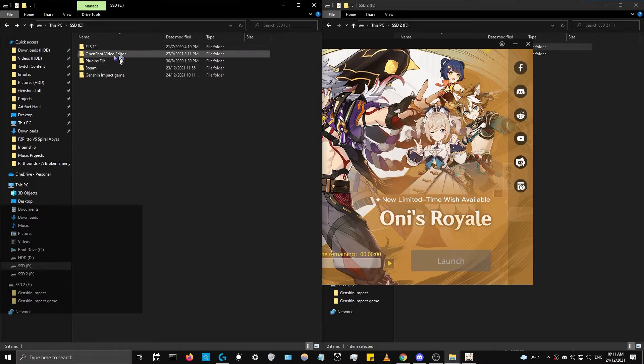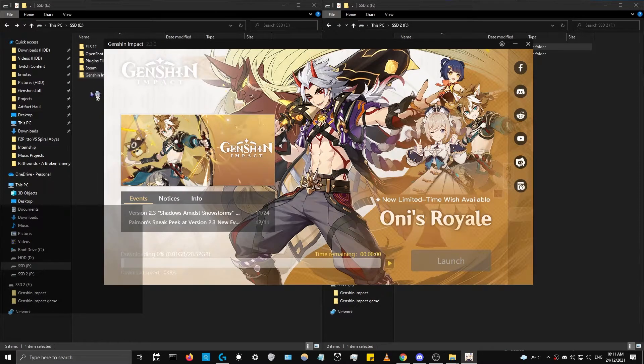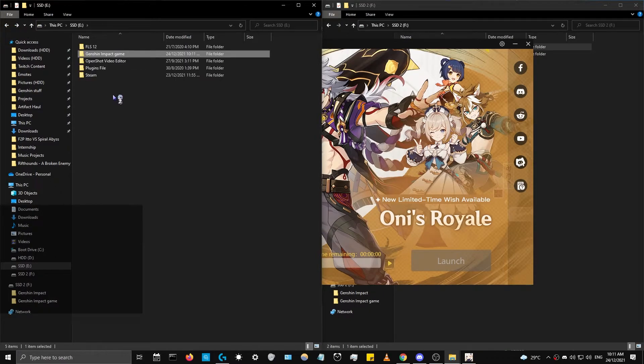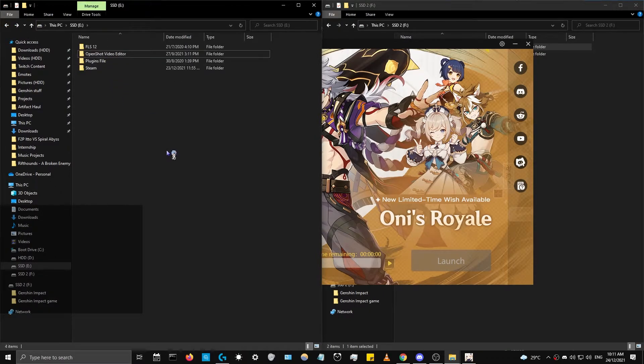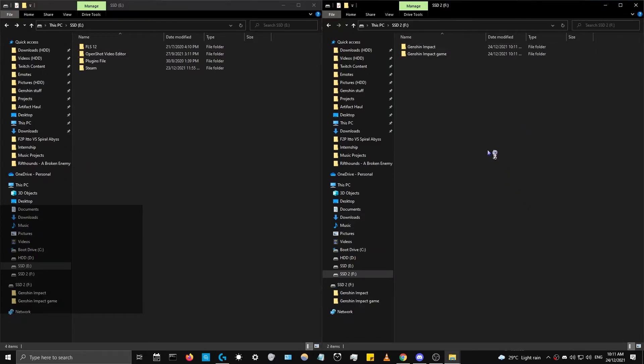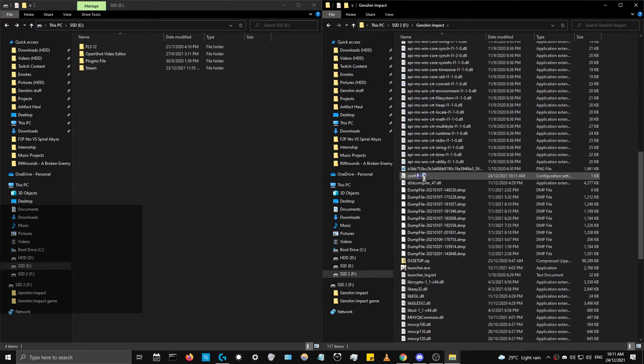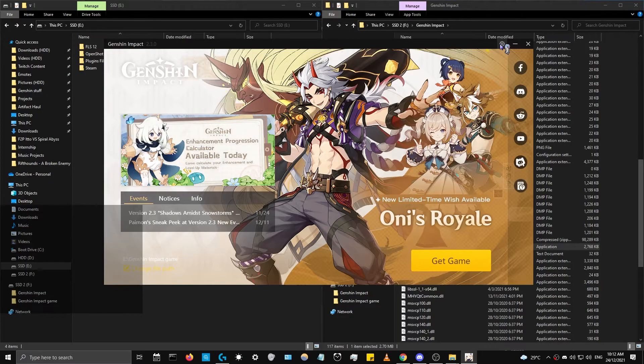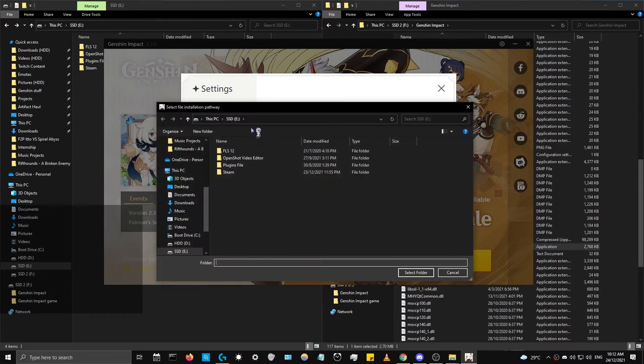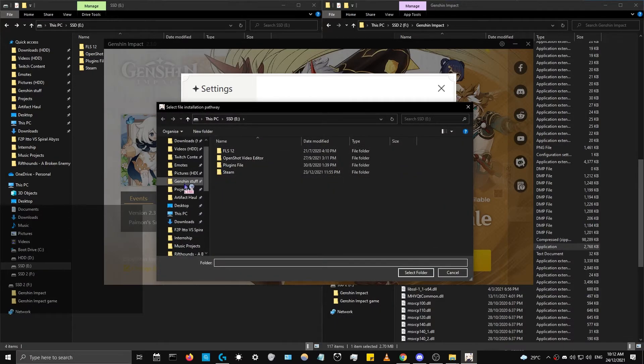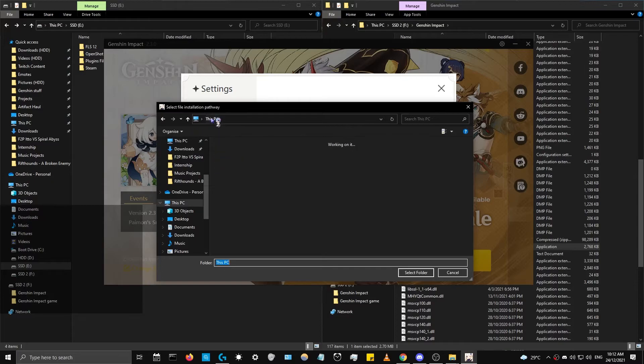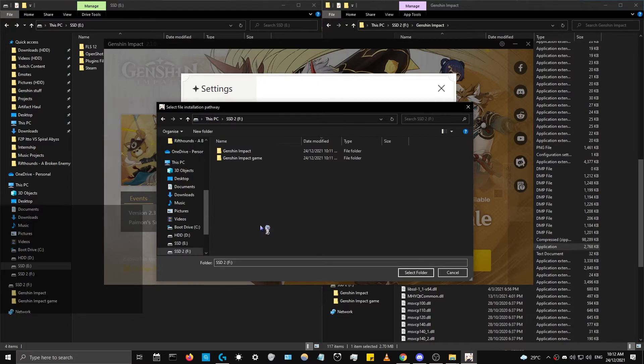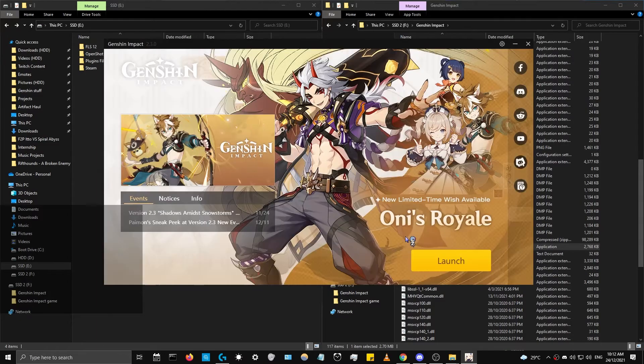So now what we're going to do is very simple. We're just going to click get game. Actually no, before I do that we're going to cancel this, delete it, close it again, and now we're going to reopen it. But first we're going to change the location of the installation files. Let's go to where my SSD is right now. I'm going to select this one, this is the game folders, and confirm.